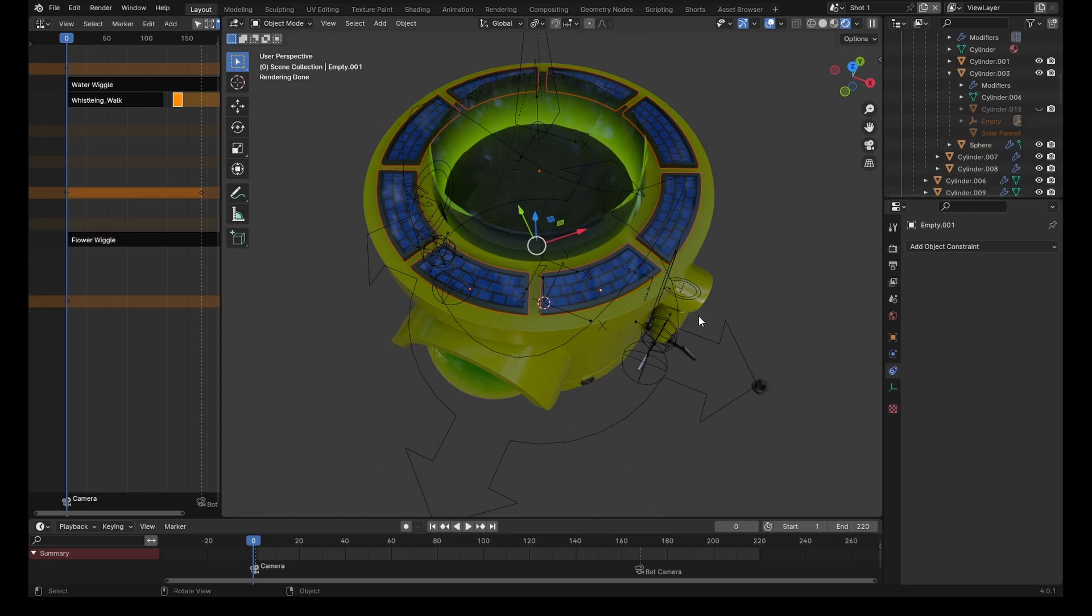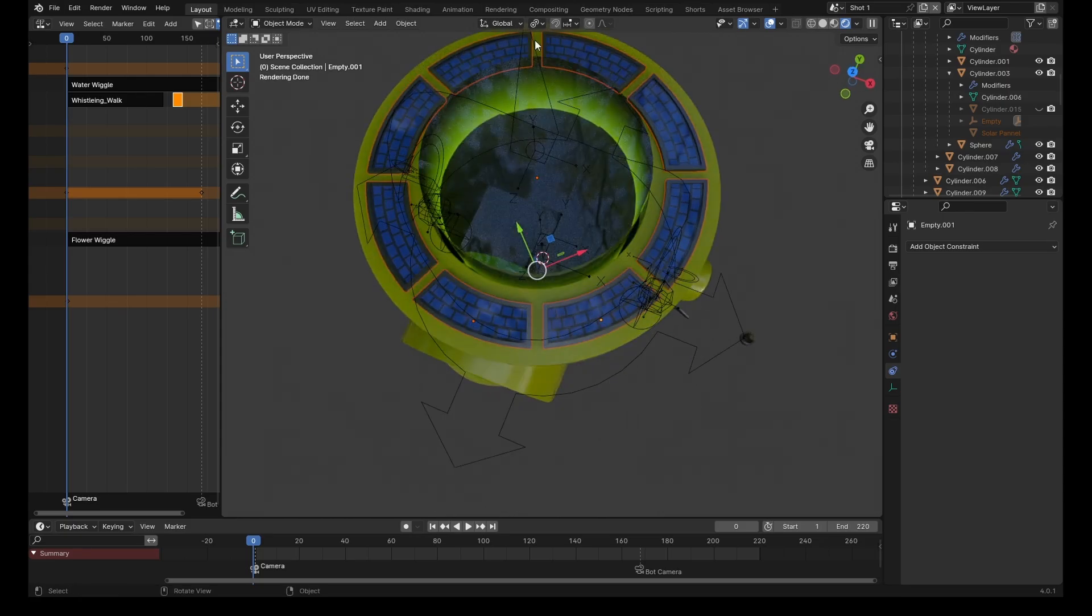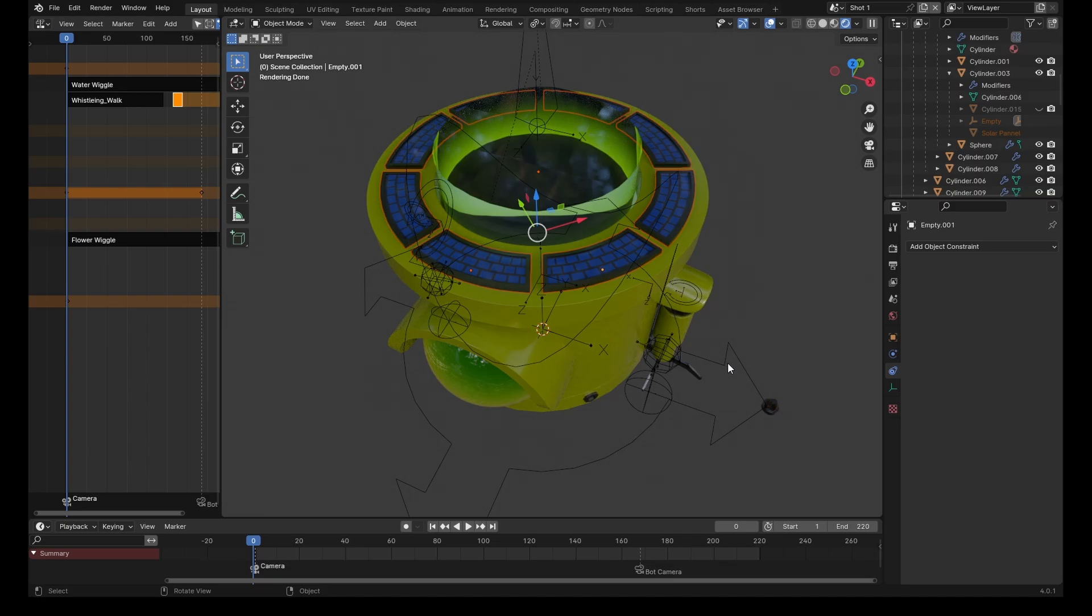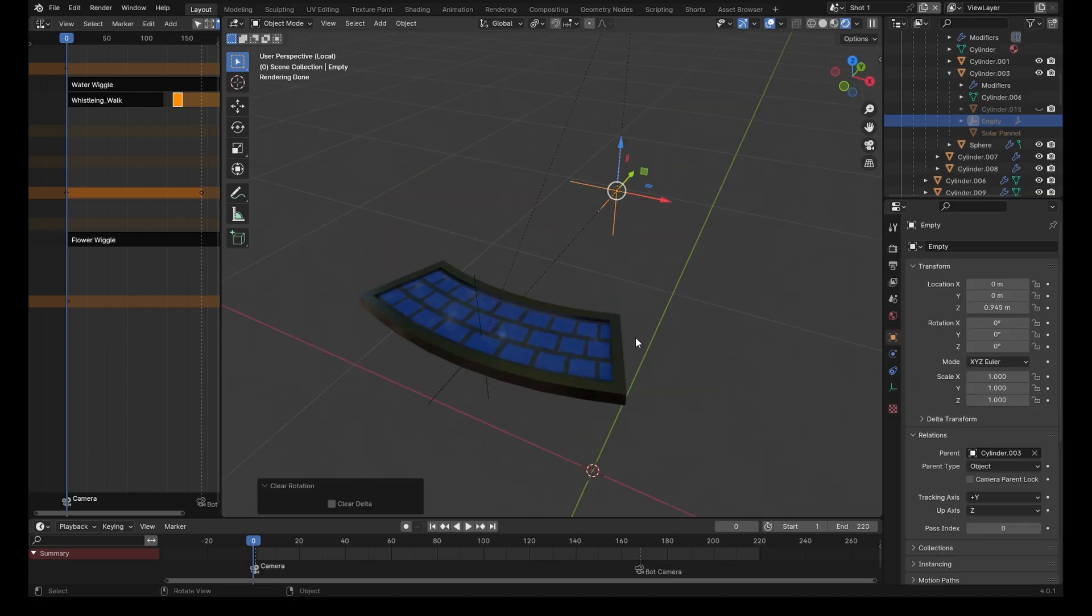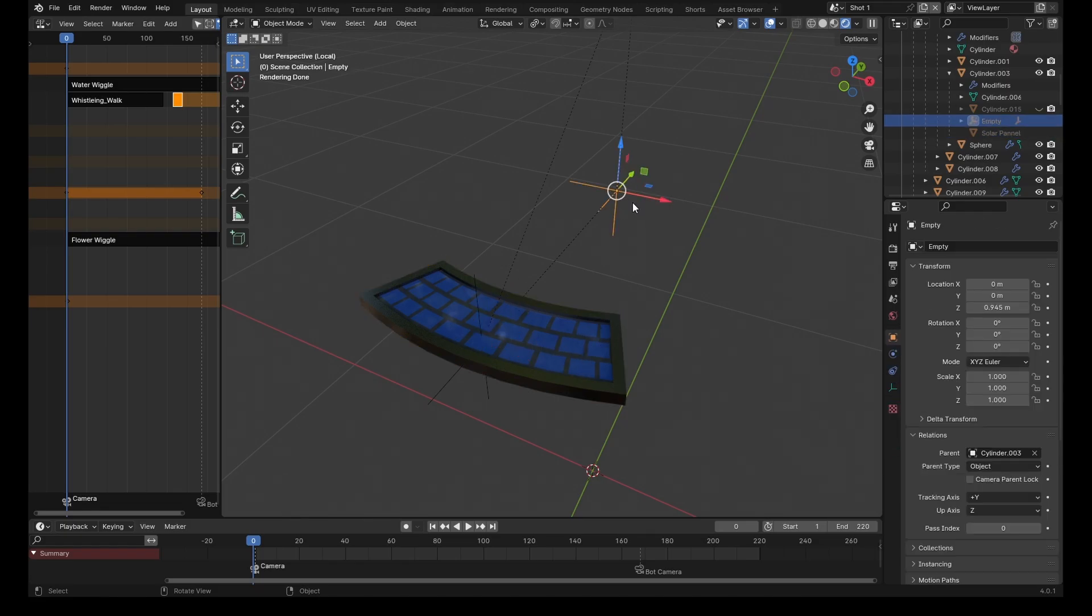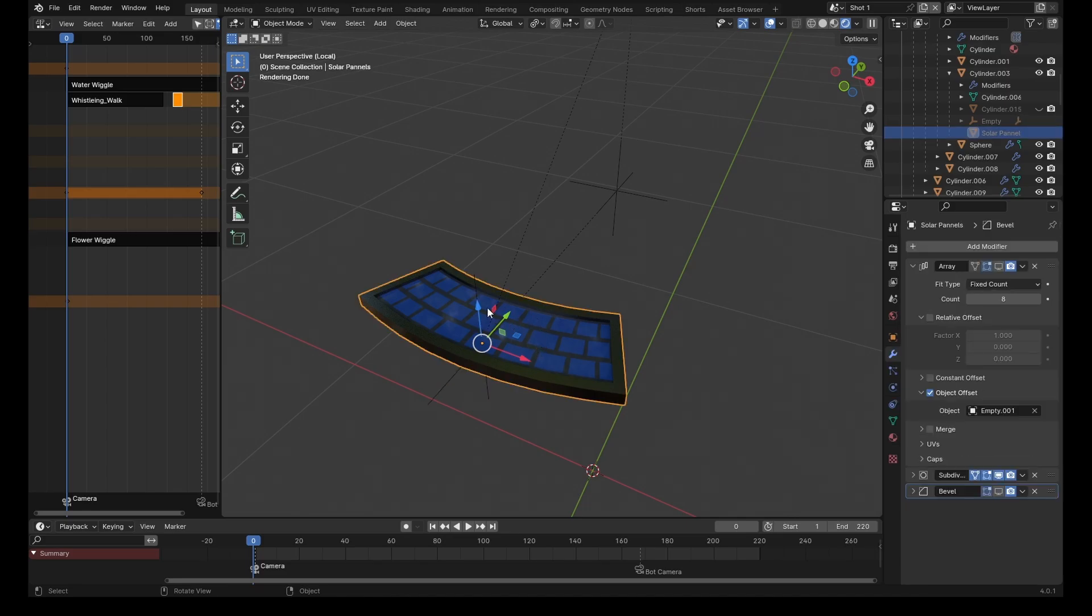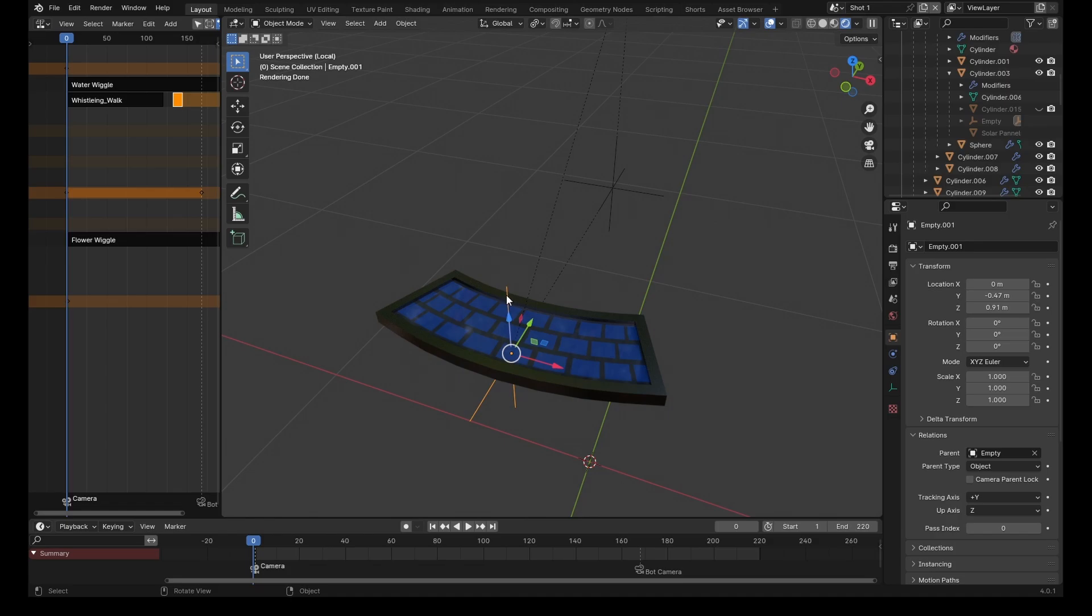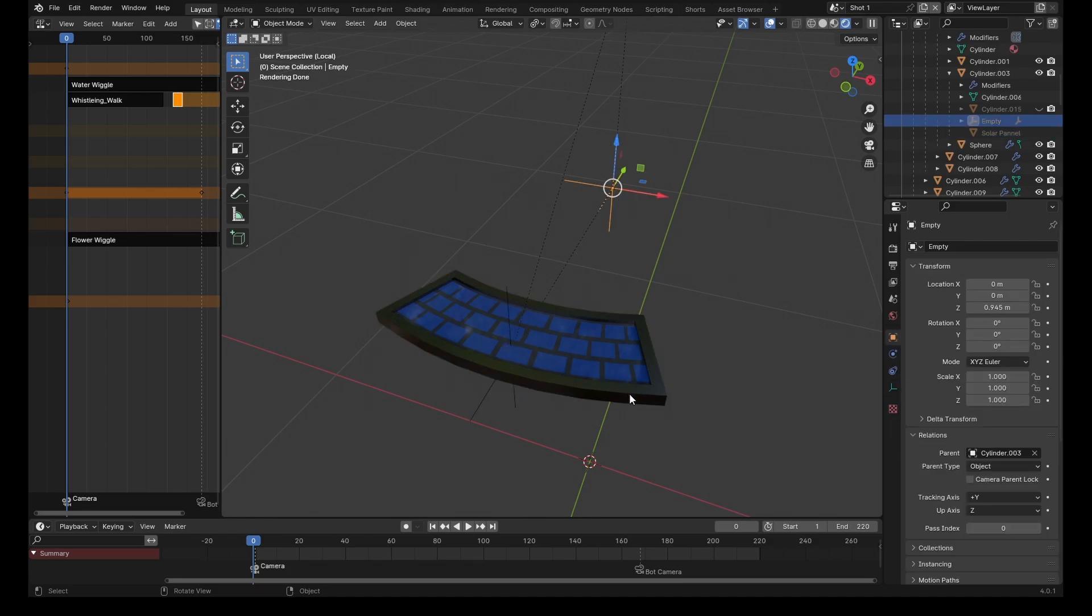Sometimes you may need to have objects that repeat in a spherical fashion but you also want it done in a non-destructive way so you can edit the objects easily. One way you can do this is by using an array modifier. First you need your base objects, then an empty at the point of rotation and an empty at the same location as your object. Parent the object to this empty, then parent this empty to that empty.